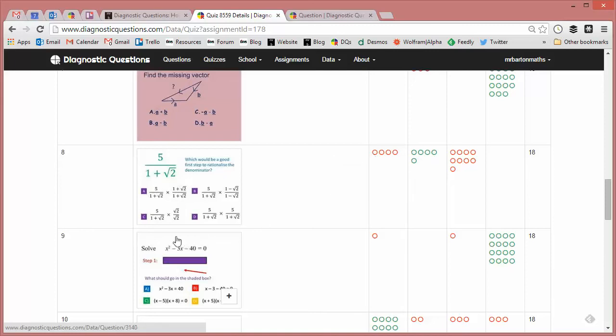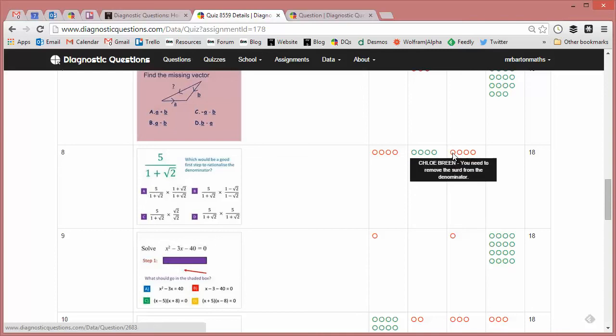By far the most popular answer to get rid of that 1 plus root 2 on the bottom is to times by root 2 over root 2. And as Chloe says, you need to remove the third from the denominator. So straight away, I'm getting a major insight into exactly how my students think about this particular question.